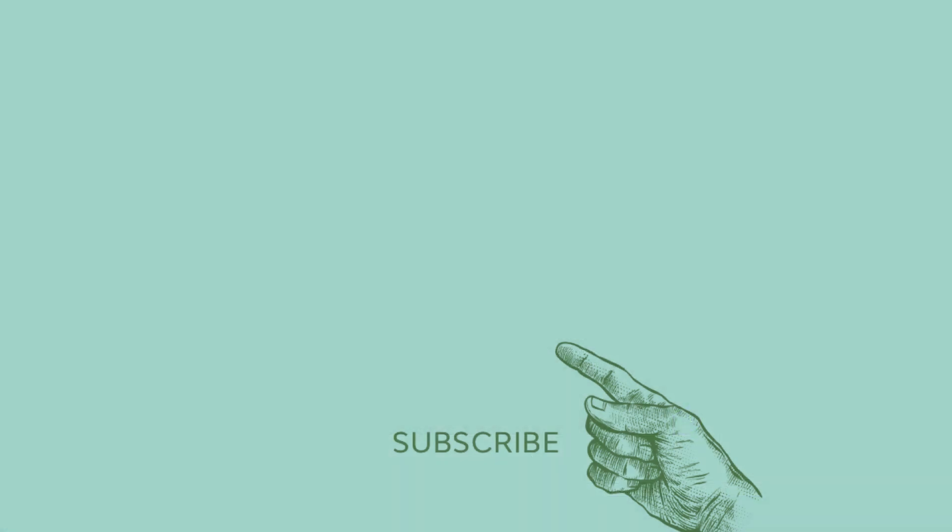If you enjoyed this video, please consider giving it a like and subscribing to our channel. You can also click on the notification bell so you never miss an update. I'm Daisy Ein. Thanks so much for watching and good luck with your next design project.